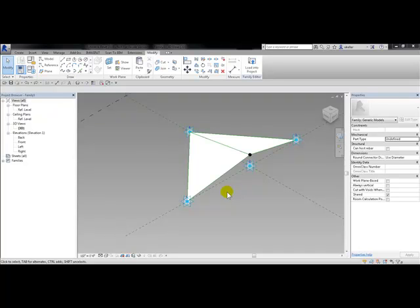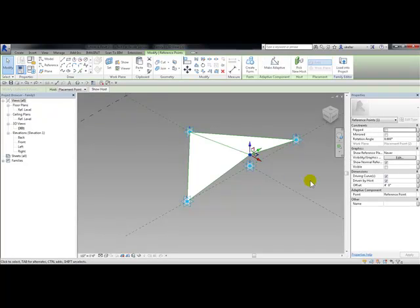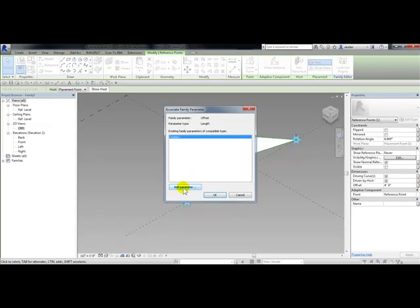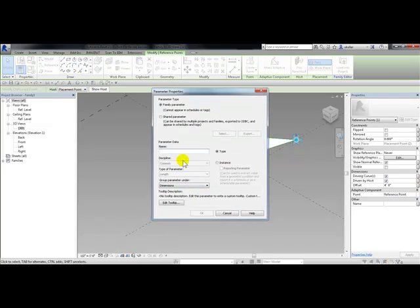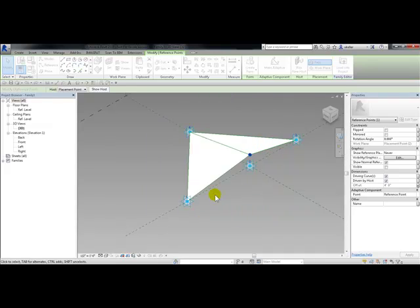Next I'm going to set up a parameter on this offset point so that when I load this family into the project I can change the offset. I'll pick on the offset point, and in properties under dimensions group next to offset, I'll choose the button associate family parameter. Then I'll pick add parameter, type in the name 'offset', make sure this is an instance parameter, and click OK twice.